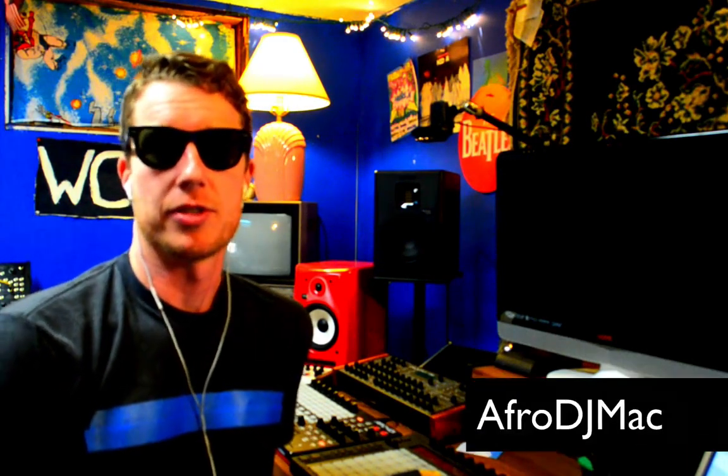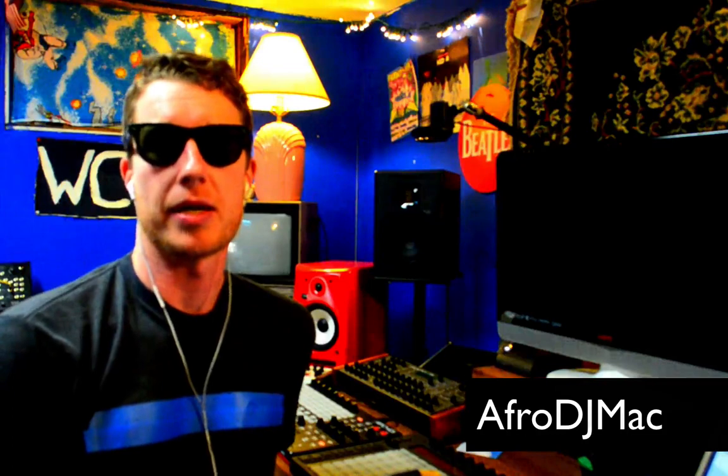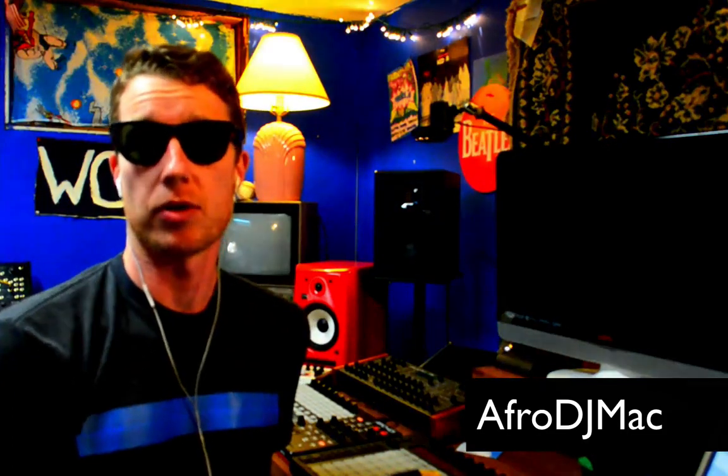How's it going everybody, this is Ableton certified trainer Afro DJ Mac. I want to talk to you today about how you can create your own unique sound by sampling and making your own custom instruments.